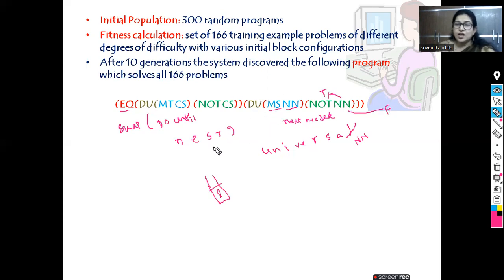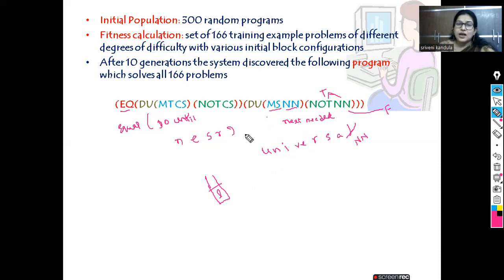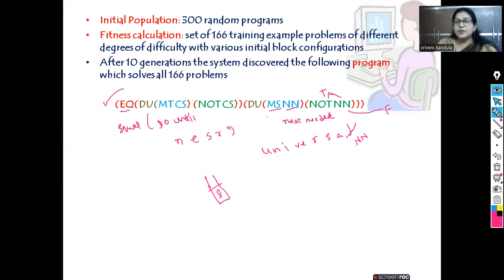So what we are doing: we initially place all blocks from the stack onto the table, then from the table move all blocks to the stack one by one, and finally check whether the two are equal. This is the final solution obtained by Koza. This ends our genetic programming topic. Hope you followed this. Thank you.